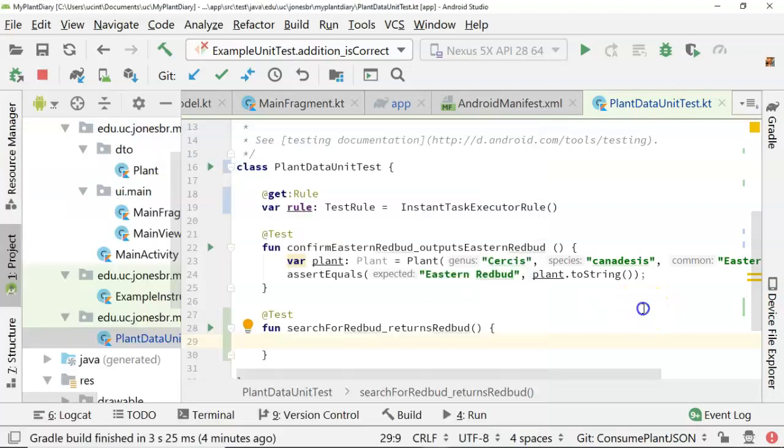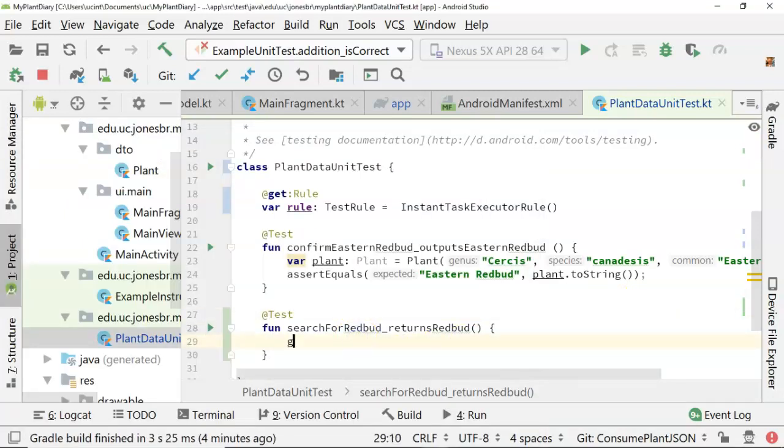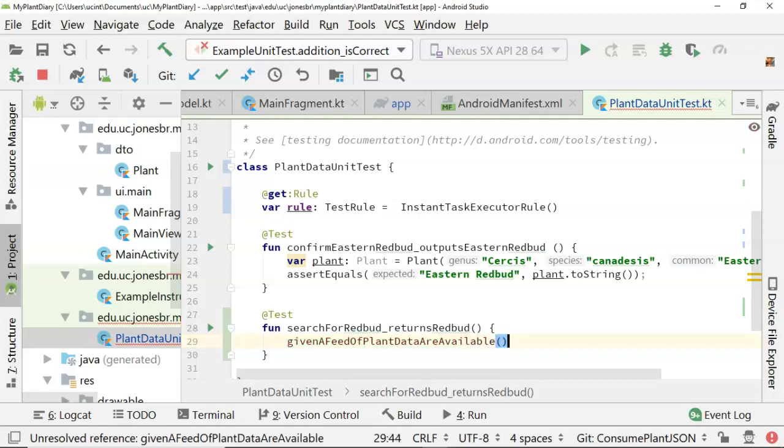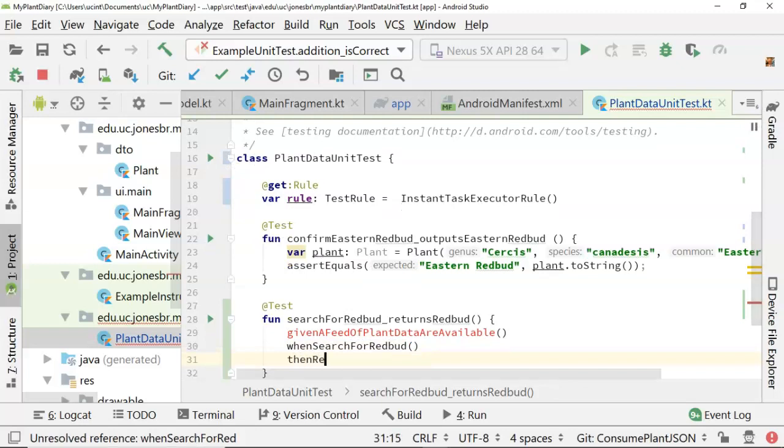Given a feed of plant data are available when I search for Redbud, then I should receive these results. So given a feed of plant data are available. Data is plural, so I might as well make that are available, not is available. Then we'll say when search for Redbud, then result contains Eastern Redbud.